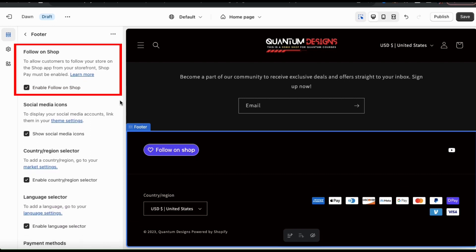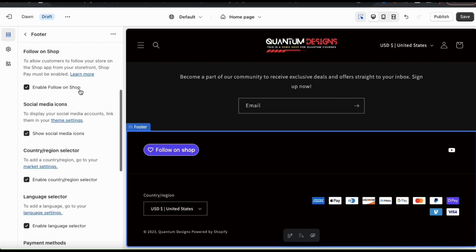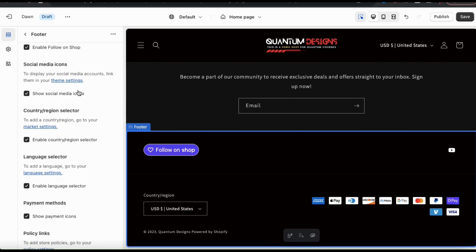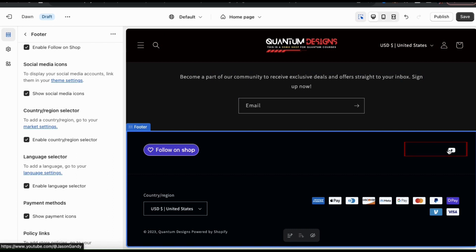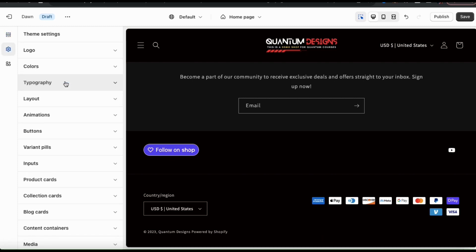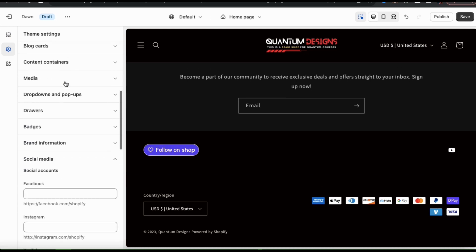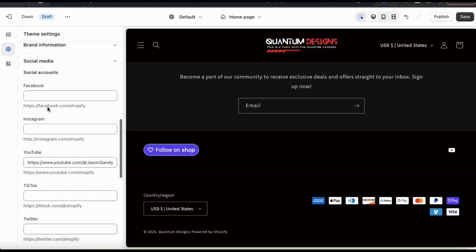Underneath your heading text field, you'll see a section where you can add the follow on shop button to your footer. This will allow customers to follow your store on the shop app directly from your storefront, but you must have shop pay enabled. Next, you'll see a section where you can add your social media icons to your footer. If you select the checkbox, you'll see icons for all your social media brand pages that you've added appear on the right hand side of your footer. If you still need to add your brand pages to Shopify, you can easily do this by clicking the theme settings tab, which will open up the theme settings menu.